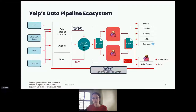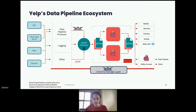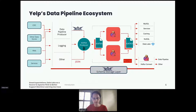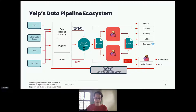Yelp's data pipeline ecosystem includes data sources such as change data capture logs, other data stores, web processes, and internal services. These are published into the streaming ecosystem by several mechanisms: the primary mechanism is a schematized data pipeline producer, along with a logging service and legacy mechanisms. The data pipeline producer uses Avro encoding and registers all schemas in a schema storage layer. These streams are written to topics in Apache Kafka clusters, consumed by Flink clusters running user application code. Ultimately the data ends up in various databases, caching layers, or in a large data lake.